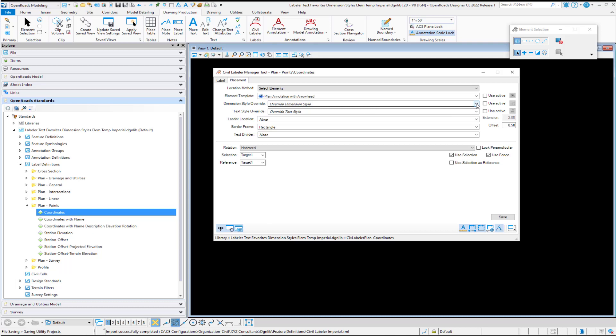Those are the five requirements to set up a label to use with the Civil Labeler tool: element templates, dimension styles, text styles, text favorites, and then the label definitions themselves.